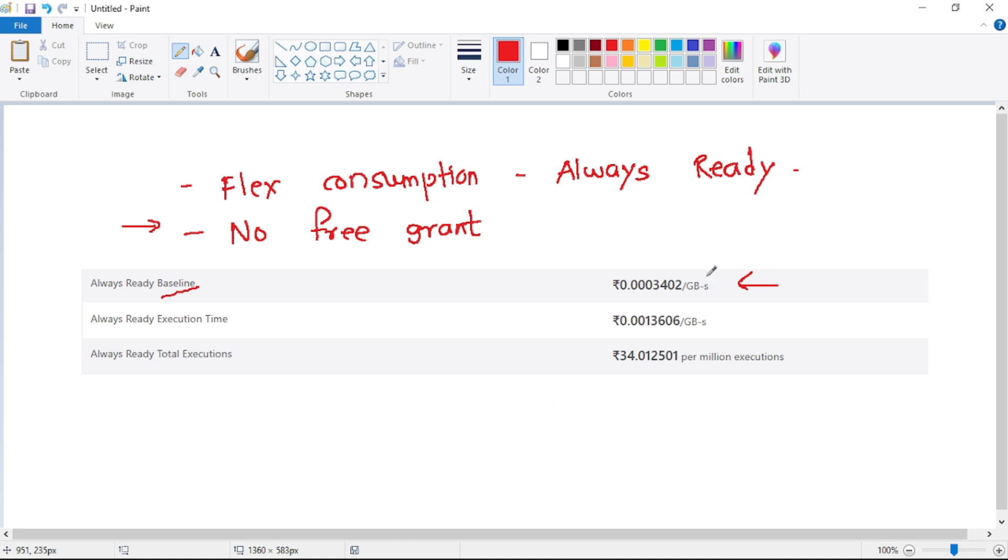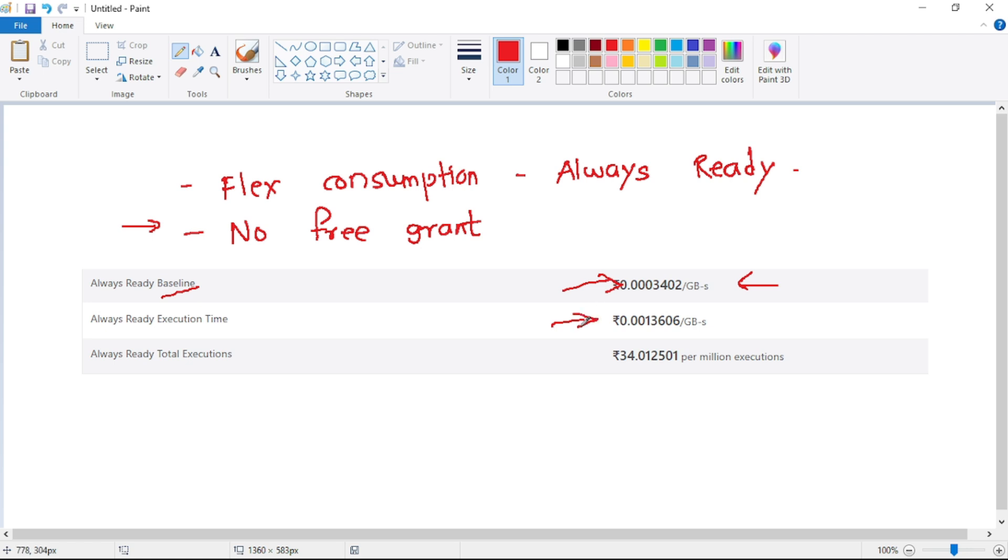So again guys, this GB-second is resource consumption, and you already know for one GB-second this cost will always be there. So as a baseline if we select more capacity, that is more GB-seconds, that means higher will be the cost. Then this cost is dynamic, that is, it is always ready execution cost, and then it also depends on the number of executions. I know guys, understanding pricing for flex consumption always ready is a little difficult, but that is what it is.